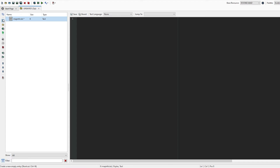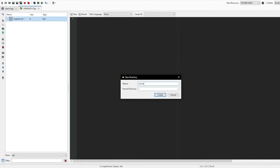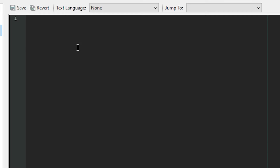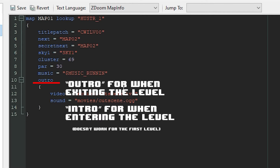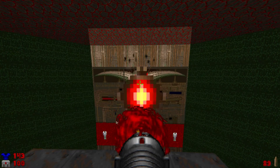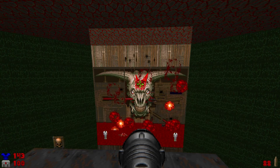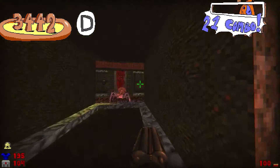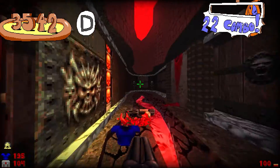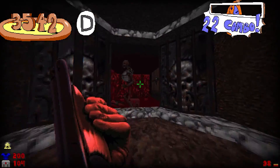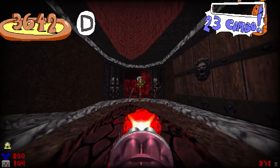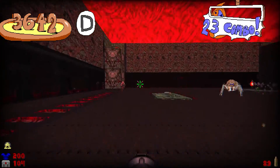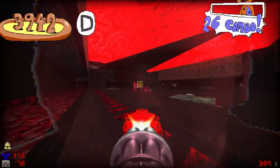Now open up Slade, or whichever WAD editing program you use. Please note that this will not work with a regular WAD file, so we're using a PK3 instead. And if things are going according to plan, then look at that — your reward for beating the level is a cool dancing mouse. Video cutscenes in classic Doom is such an out-of-left-field idea, and I don't really see it being used a whole lot. But you have to admit, it's also pretty interesting. I made this tutorial because I'm very curious how other people would use this feature in their mods, and I hope they do so in a safe, responsible way with no nefarious intent whatsoever.